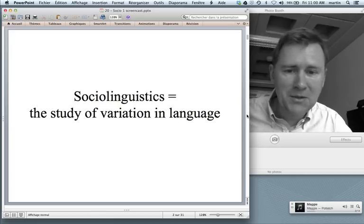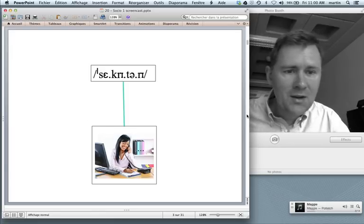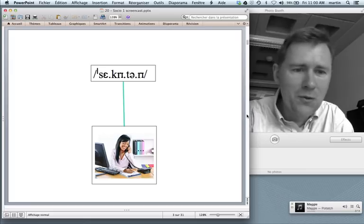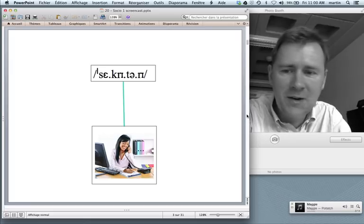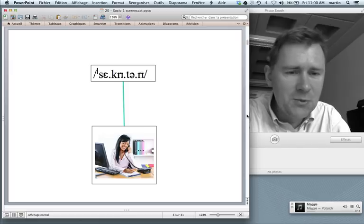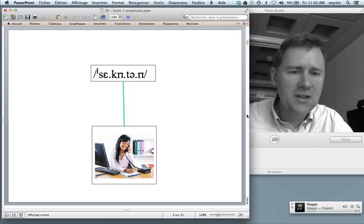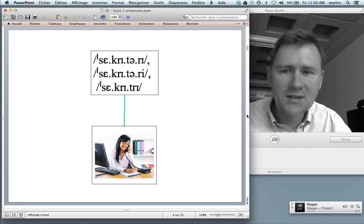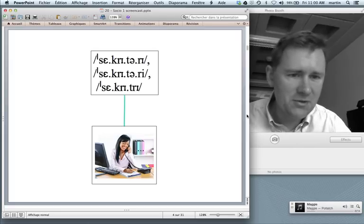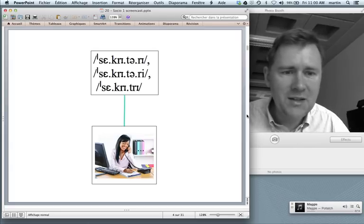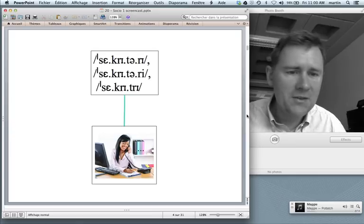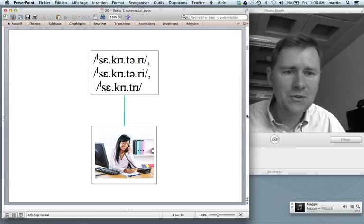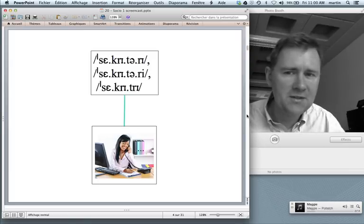What's variation in language? Let me give you a very simple example, namely the word 'secretary'. When you overhear a conversation of people talking about secretaries, you will find that they pronounce the word in slightly different ways. For instance, they might say 'secretary', they might say 'secretary' with a final 'e' that's a little higher, or they might adopt a trisyllabic pronunciation like 'secretary'. Sociolinguists are interested in this kind of variation.